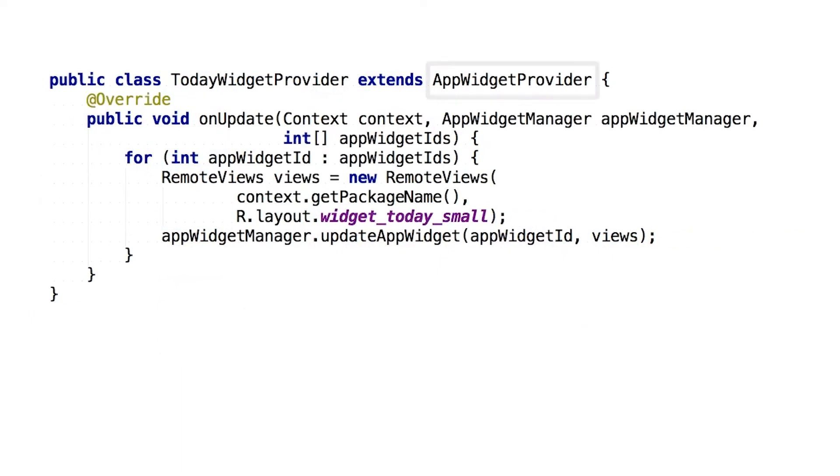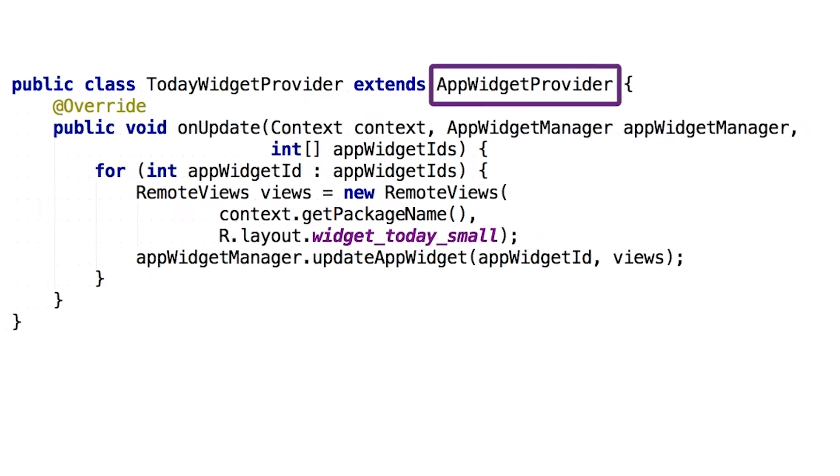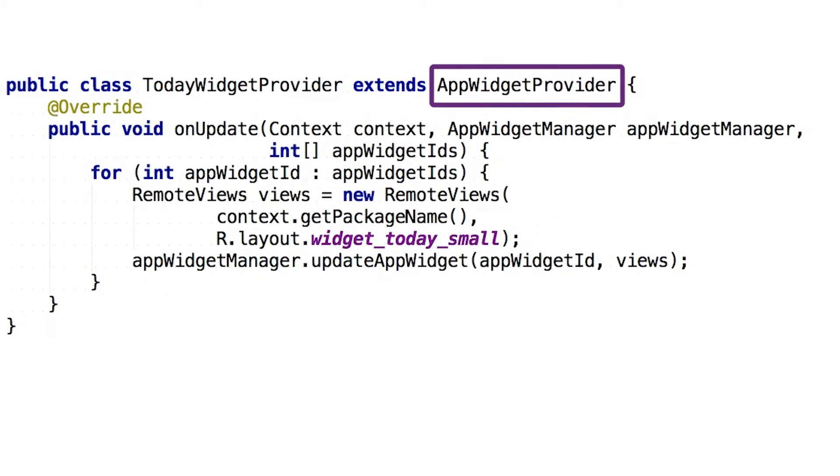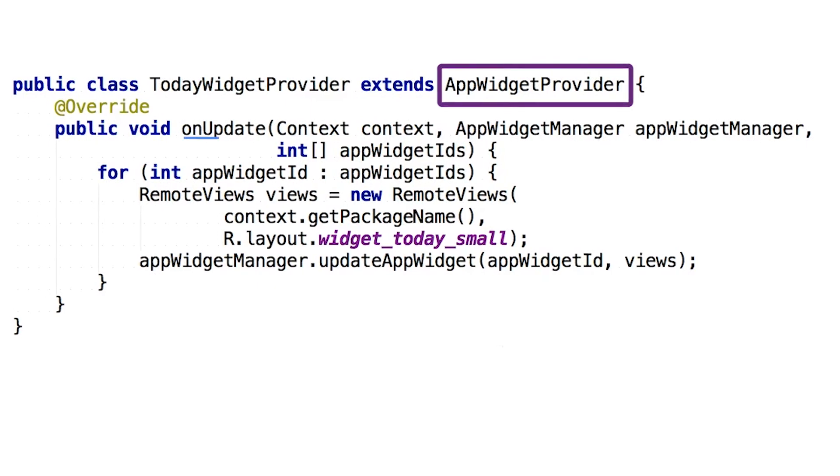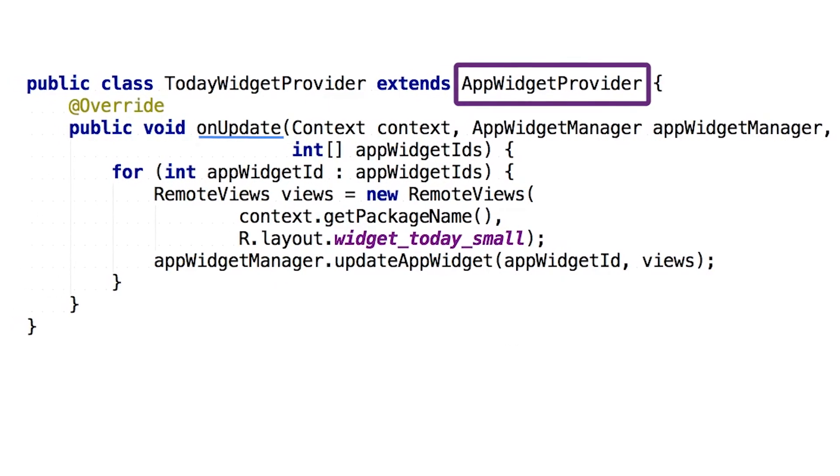So what does this mythical app widget provider class we've talked about actually do? The core of it is in the onUpdate method. This is where we, surprisingly, update our widgets.